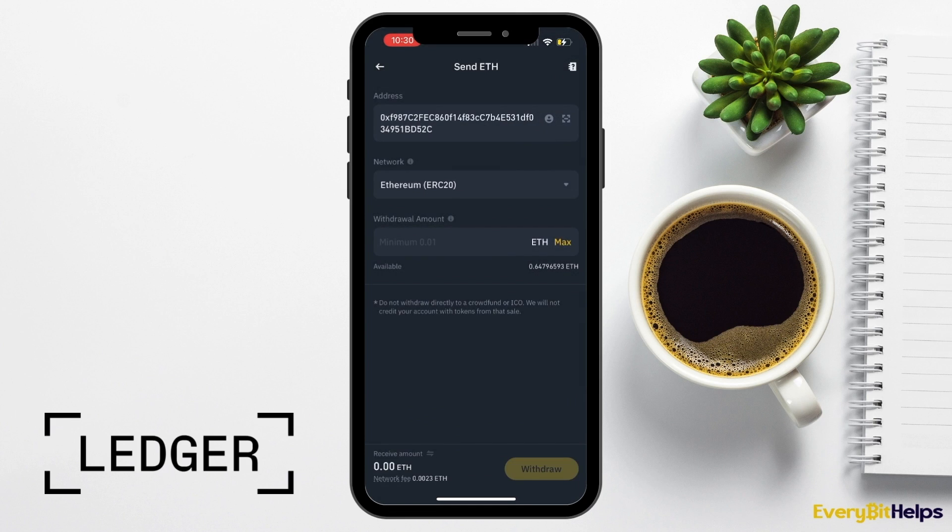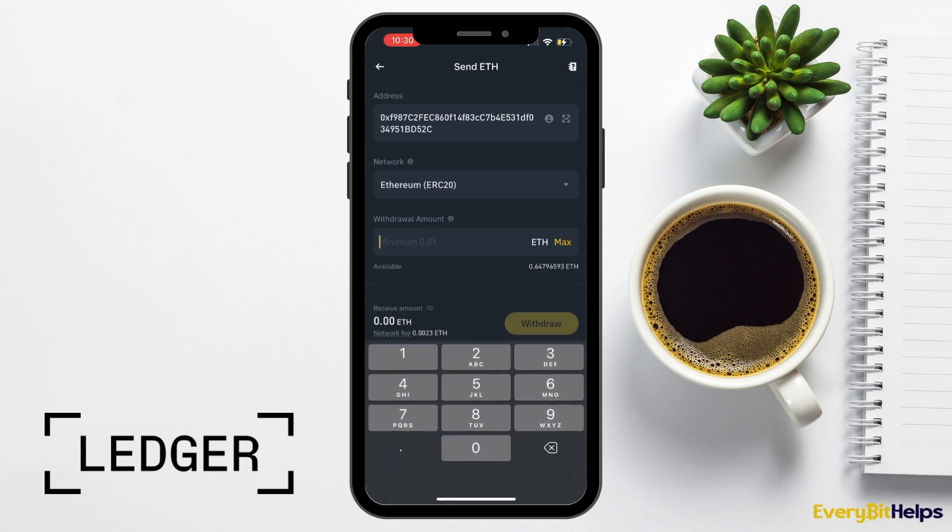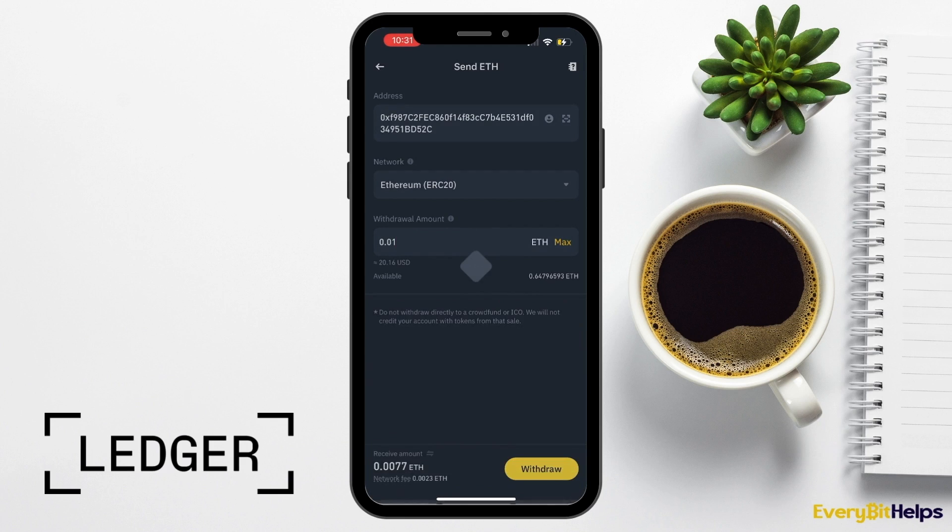Next, we need to enter in a withdrawal amount. Again, if you're feeling nervous, it is worth paying the network fee twice rather than sending all your crypto and realizing that you've made a mistake. At the very bottom of the screen, it then shows the network fees that you're going to be paying for this transaction. When you're happy, you can choose to Withdraw.